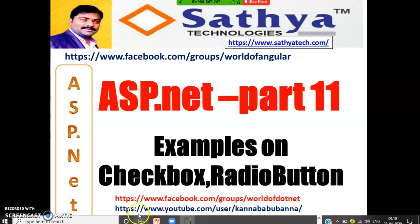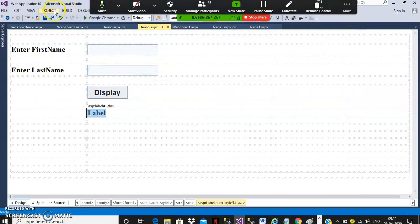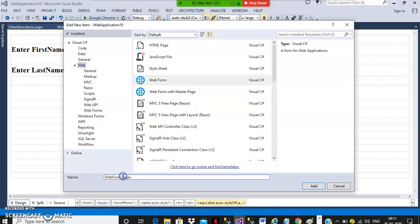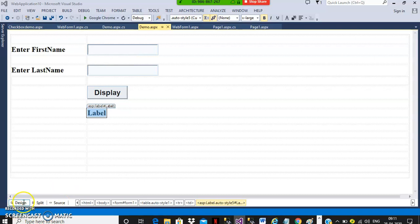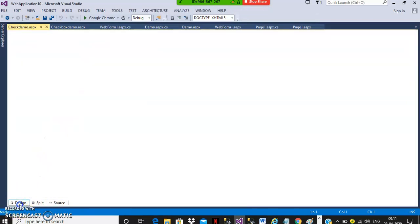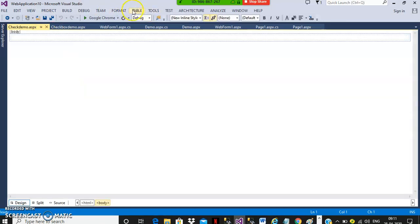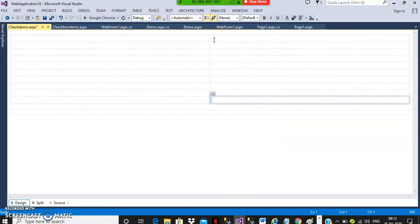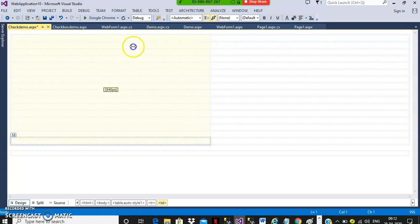Here we will try to apply those. Go to project, add new item, select web form. The name I will give as checkbox demo.aspx and go to your design. Go to your design window and here you can go to your table, insert table, number of rows and columns, press tab button, and here you can do some small design of your form.